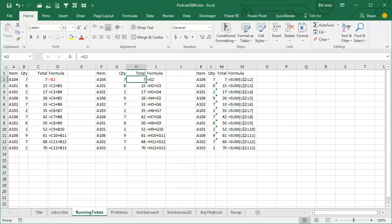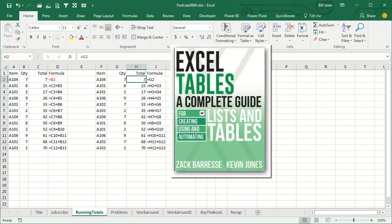Now this topic in the book was contributed by my friend Zach Parisi, talking about Excel tables. Zach is the world's expert on Excel tables, he's written a book about Excel tables. But first, let's talk about running totals, not in tables.